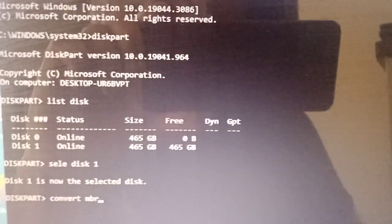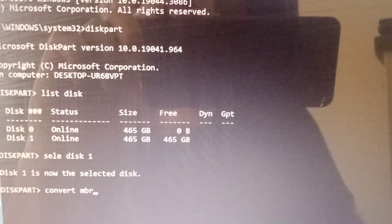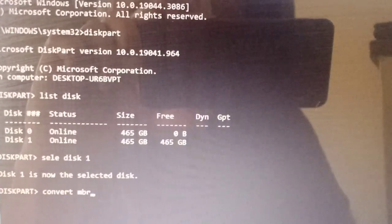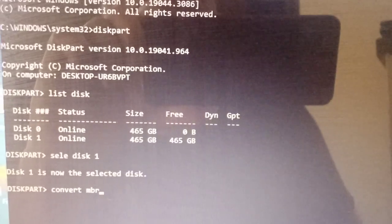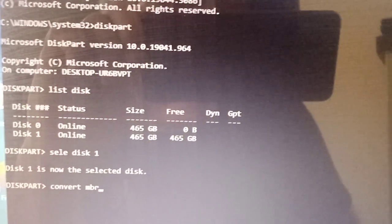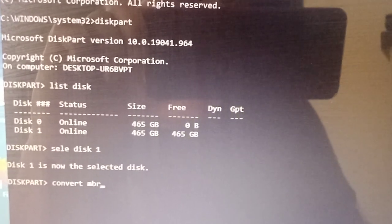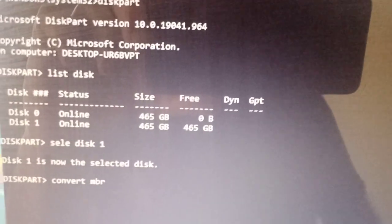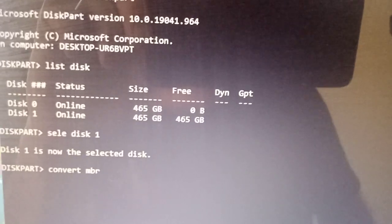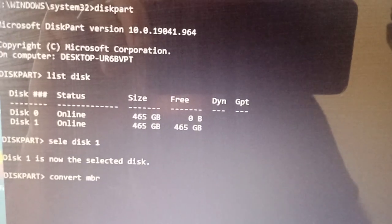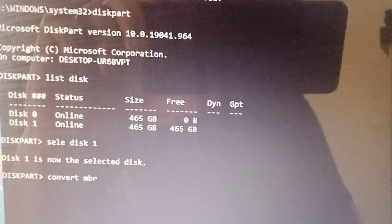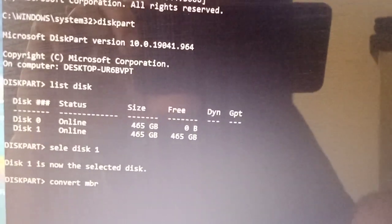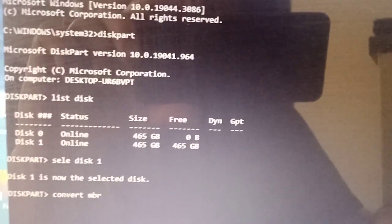Back in here, we've got diskpart list disk and you see this one. Select this one, disk 1 is now the selected disk. If you want to convert your disk format...